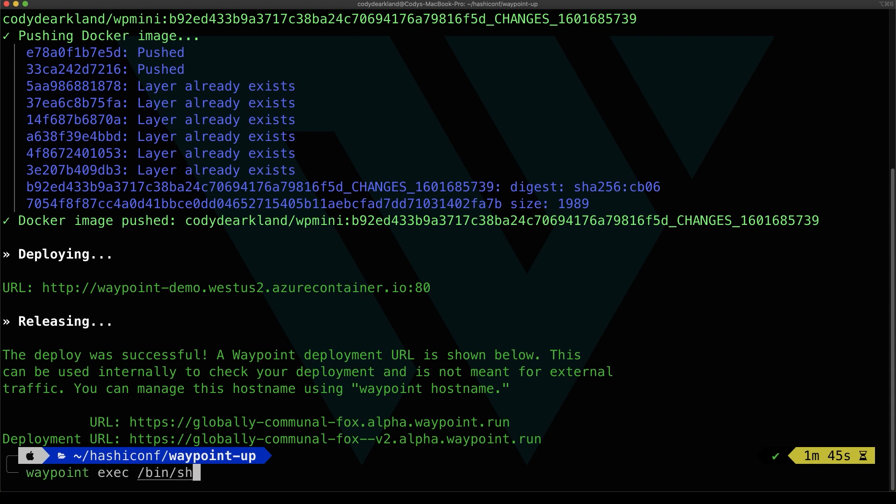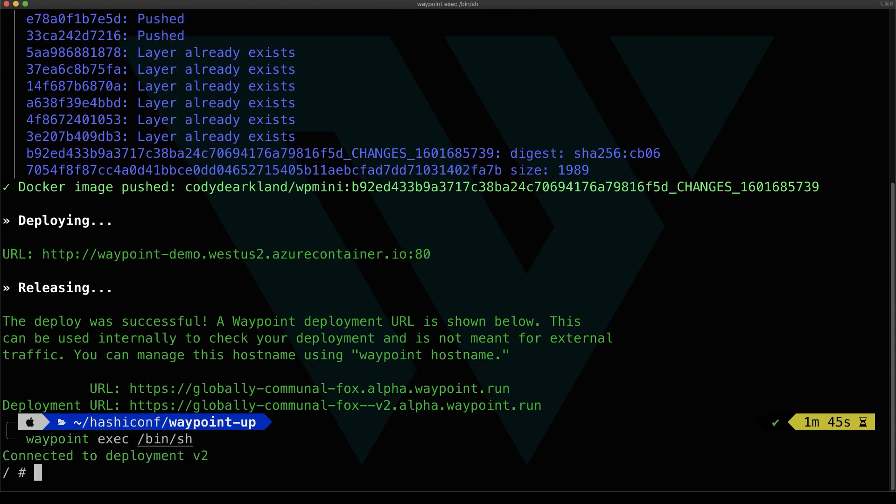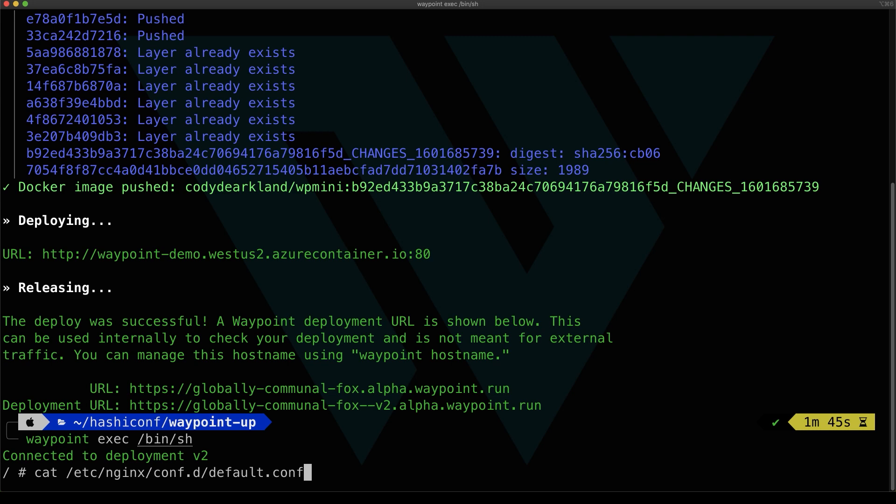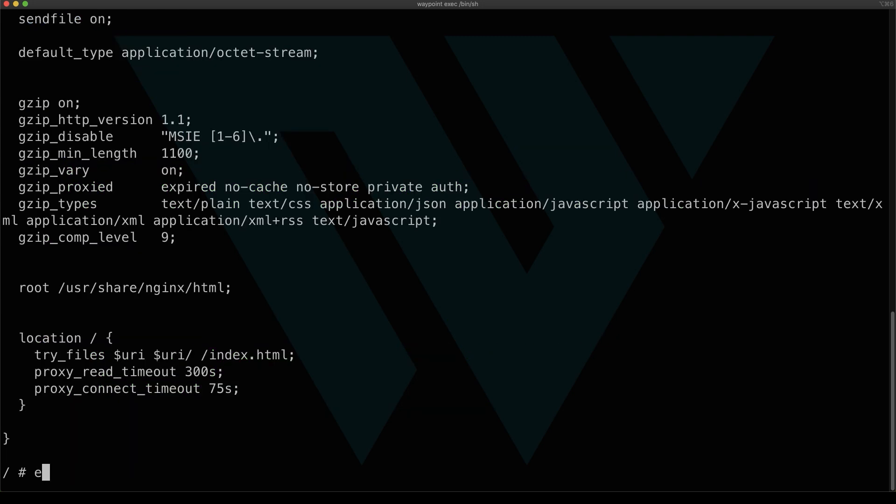So we talked about exec and logs. So let's also look at that. If we run waypoint exec bin sh, we get a shell. This shell is running in ACI. This is a feature that ACI doesn't provide natively. So this is showing how Waypoint could provide features like this that the platform may not support. It's a real shell. We could prove that by catting our NGINX configuration that we built into our image. And you could see that is there.